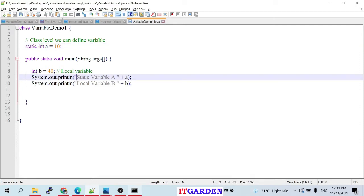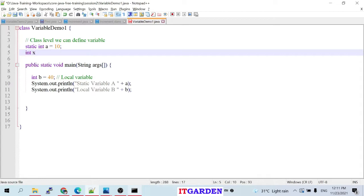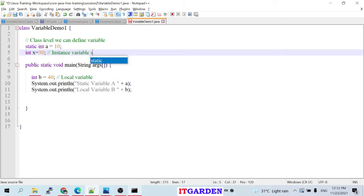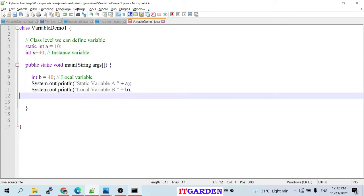A local variable is only available inside the particular function where it's defined. If you declare a variable at class level without the static keyword — for example, int X = 90 — that variable is called an instance variable. This instance variable cannot be accessed inside the main function; it will give an error.